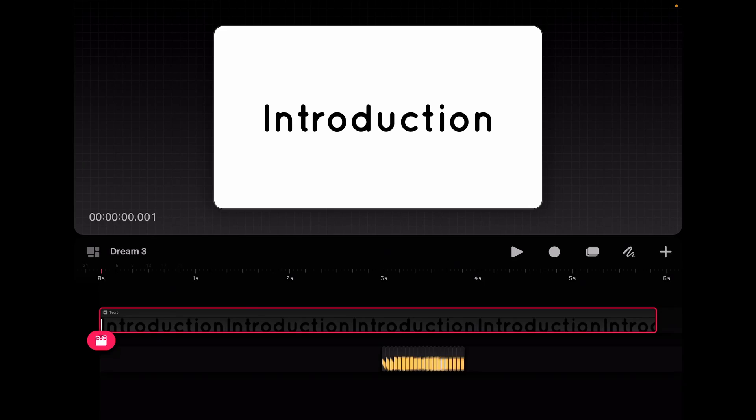Let me show you how this works here with an introduction title. Okay, so basically I have this word introduction here on the screen, and I want to move it in from the side and then across.